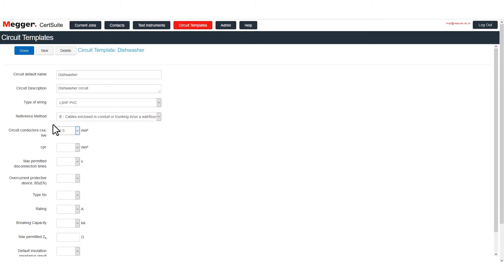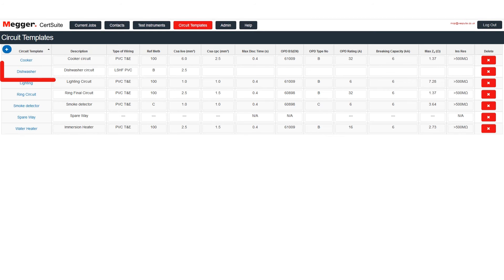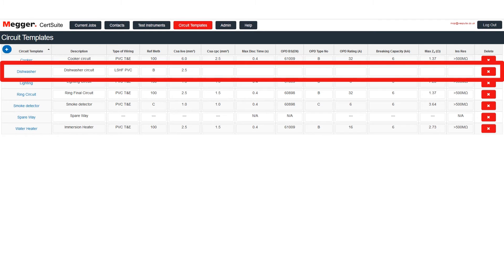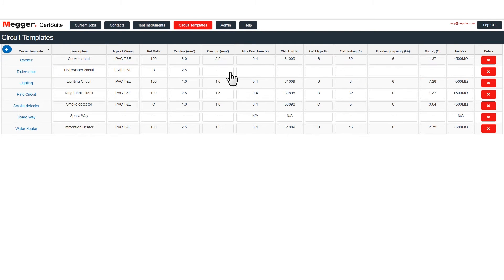Sometimes it is easier to add template details in Table View. Just click Done to return to the table. Find your template and then proceed to finish the job.